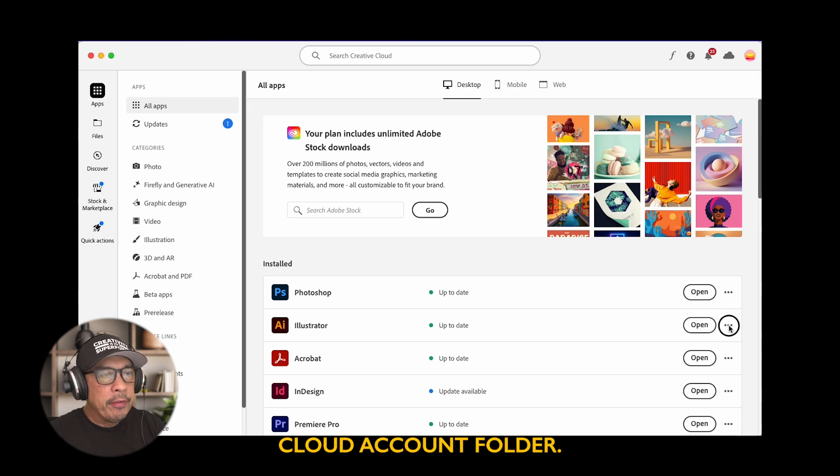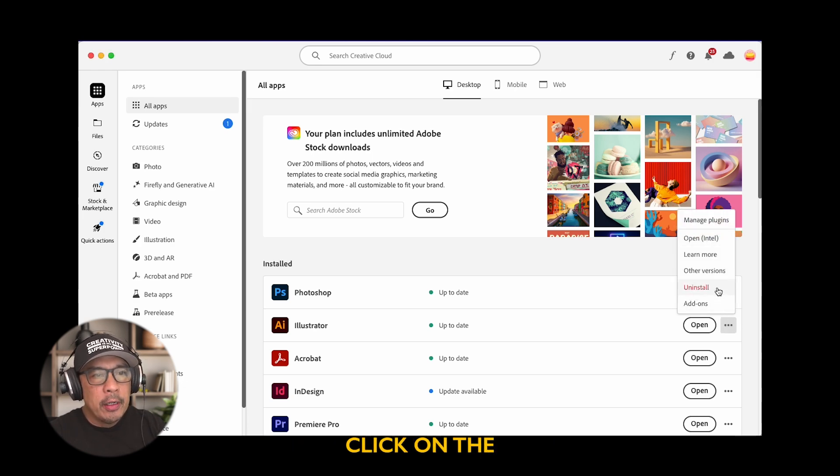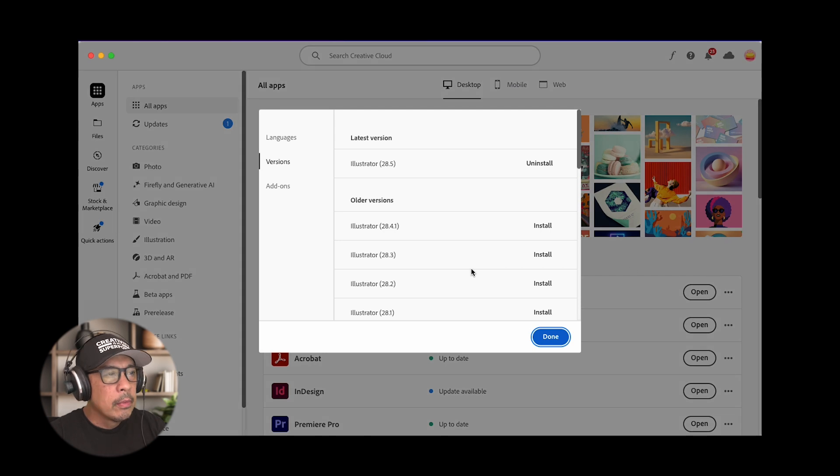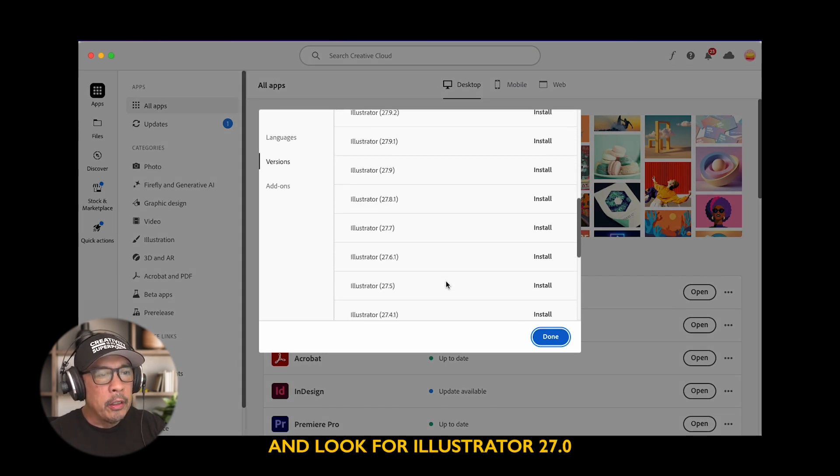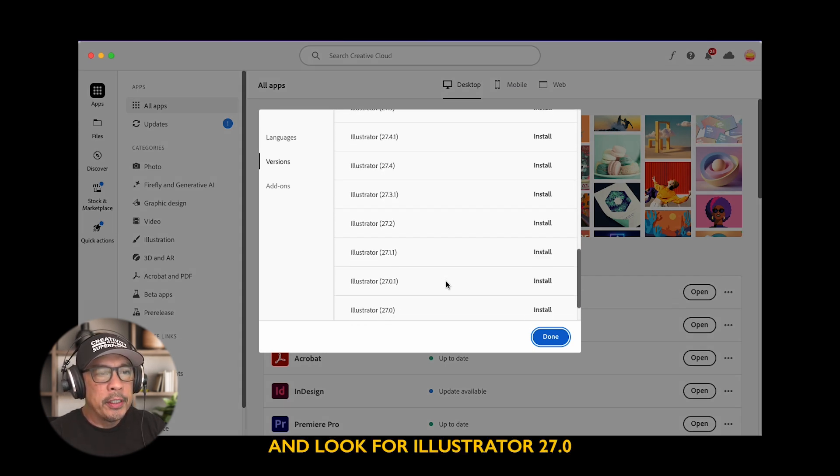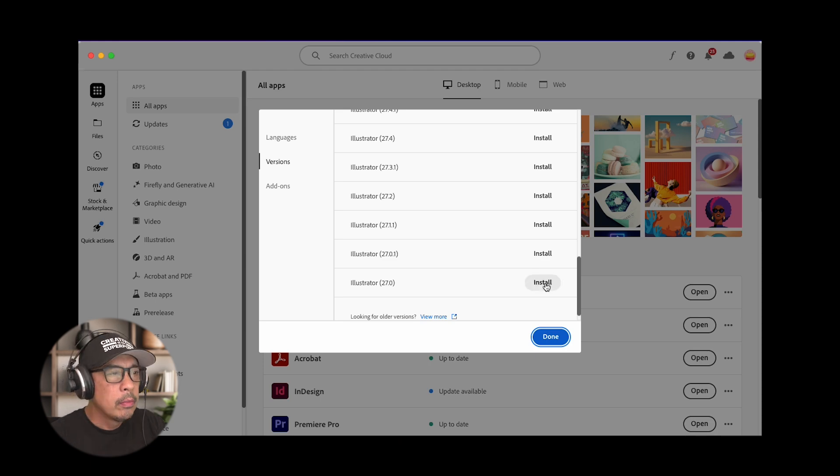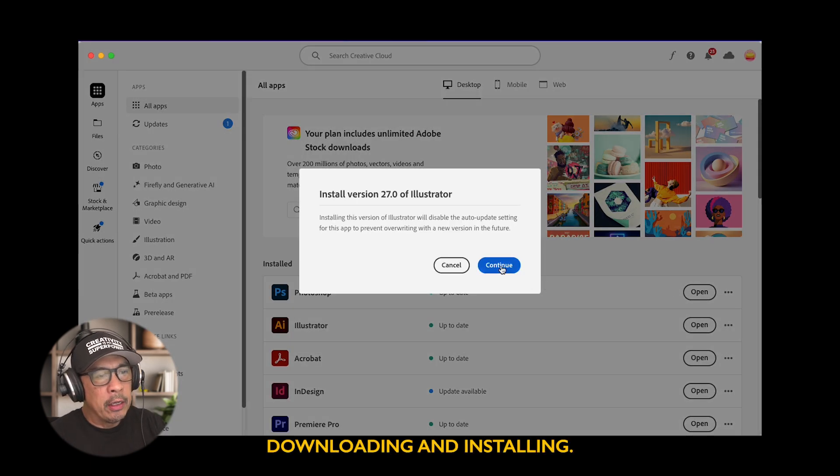Go to your Creative Cloud Account folder. Look for Illustrator. Click on the three dots and go to other versions. Scroll all the way down and look for Illustrator 27.0 and hit install. Wait until it's done downloading and installing.